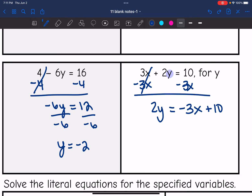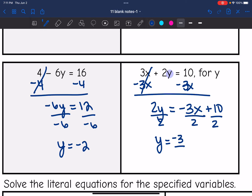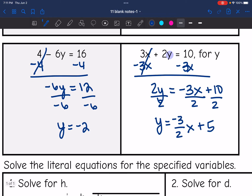The last thing I need to do to get y by itself is divide everything by two. So y will equal negative three-halves x — it's not going to simplify any further — plus five. Another way you could write this is negative three x plus 10, all over two. Either of those work; you'll see it both ways.